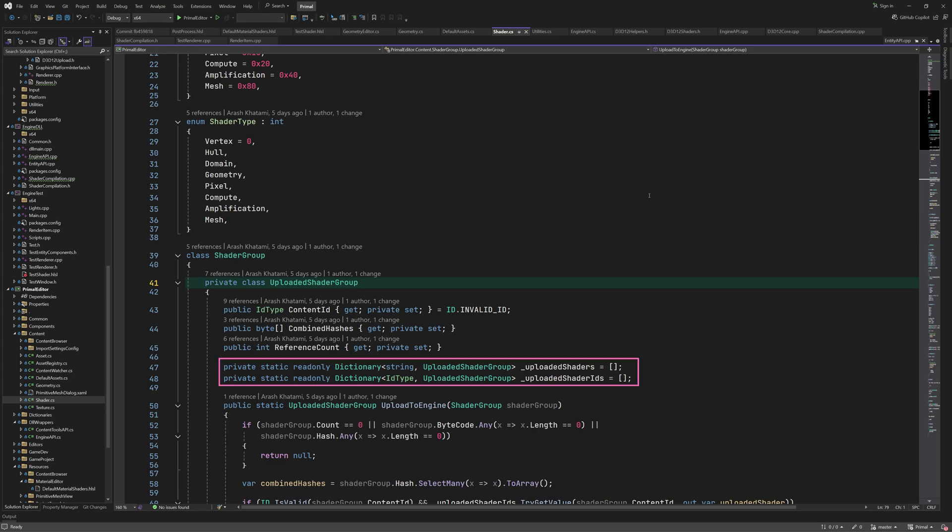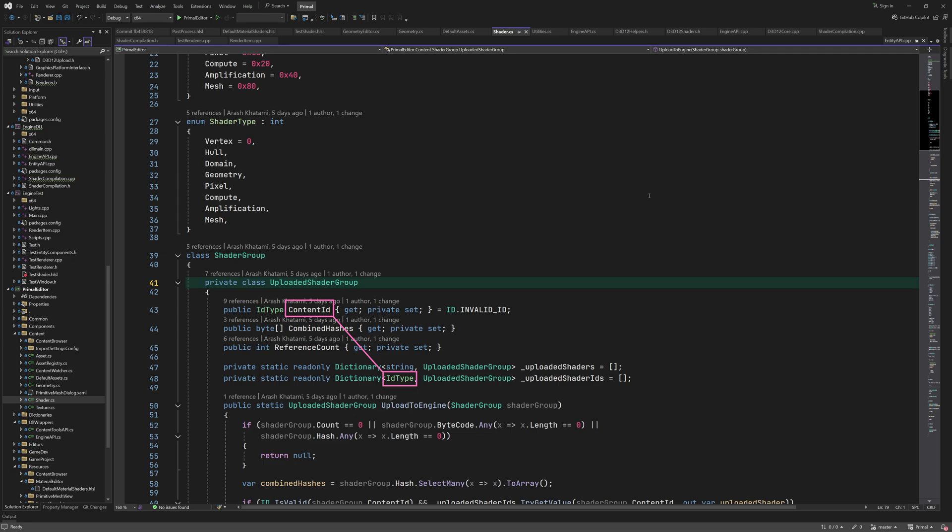We have two static dictionaries to aid with this bookkeeping. The first one uses the combined hashes as a key. I wasn't sure if a byte array could be used for this, so I convert them to a string which can be used as a key. The second dictionary has the content id of the uploaded shader as its key.